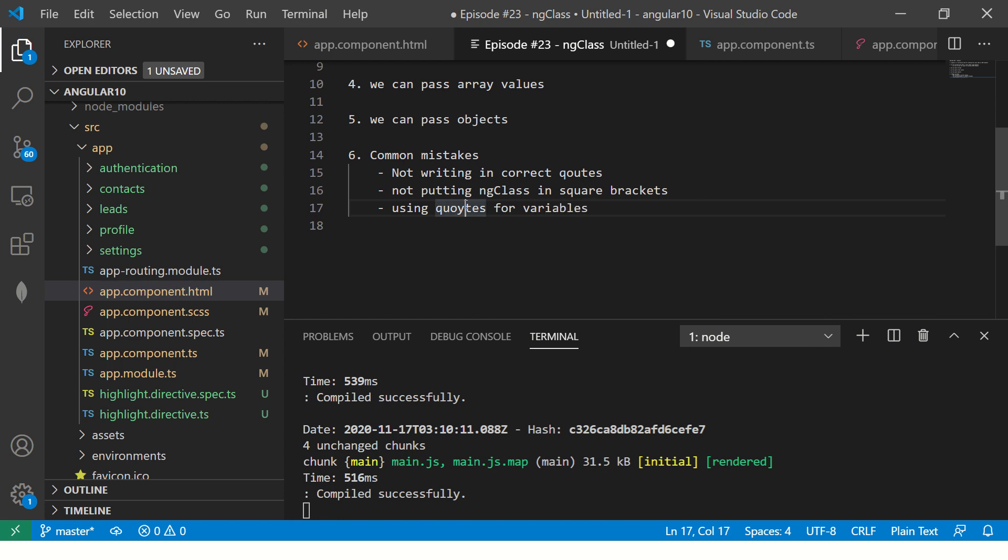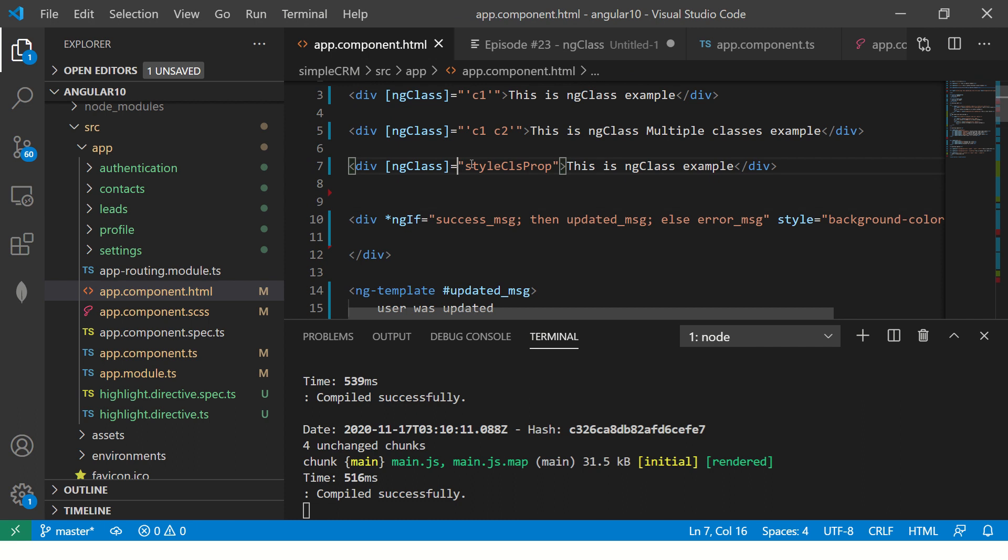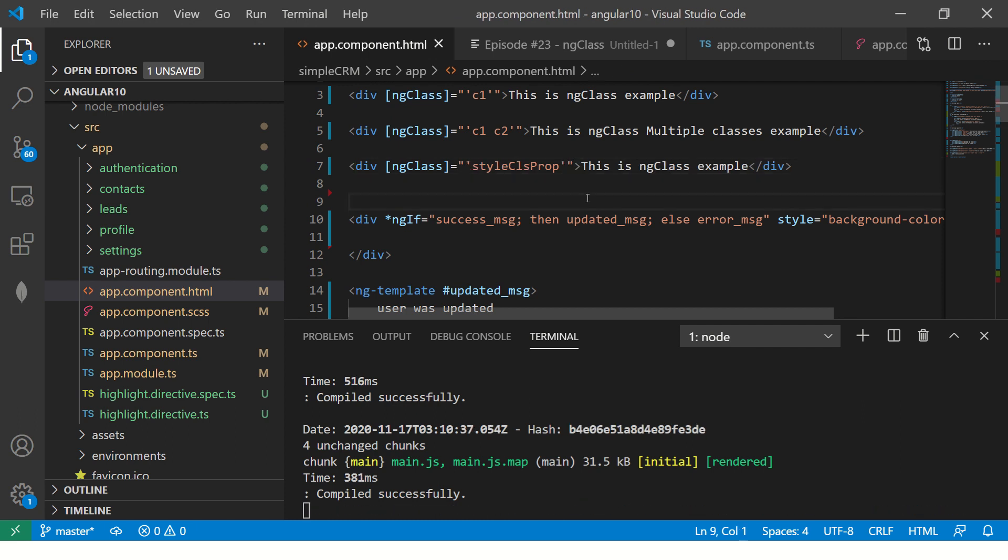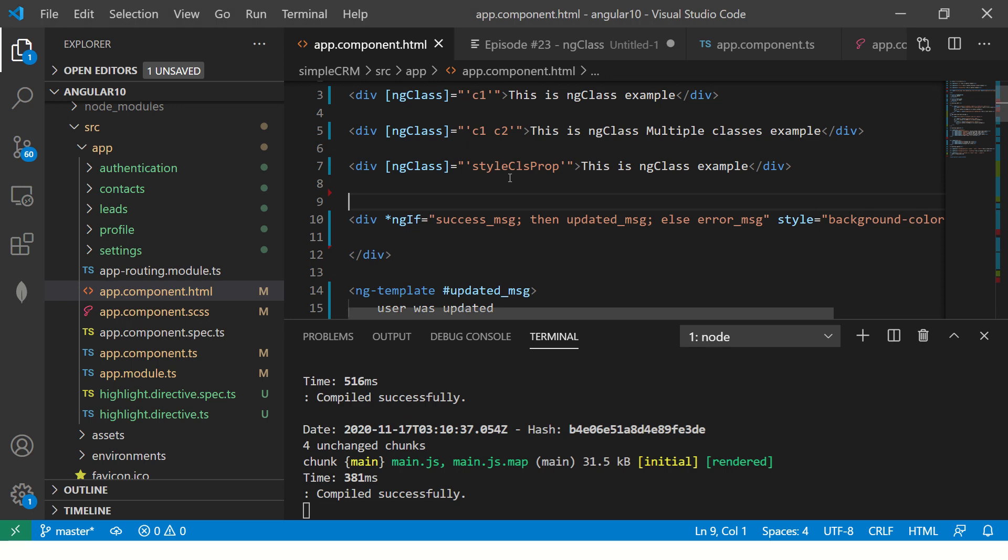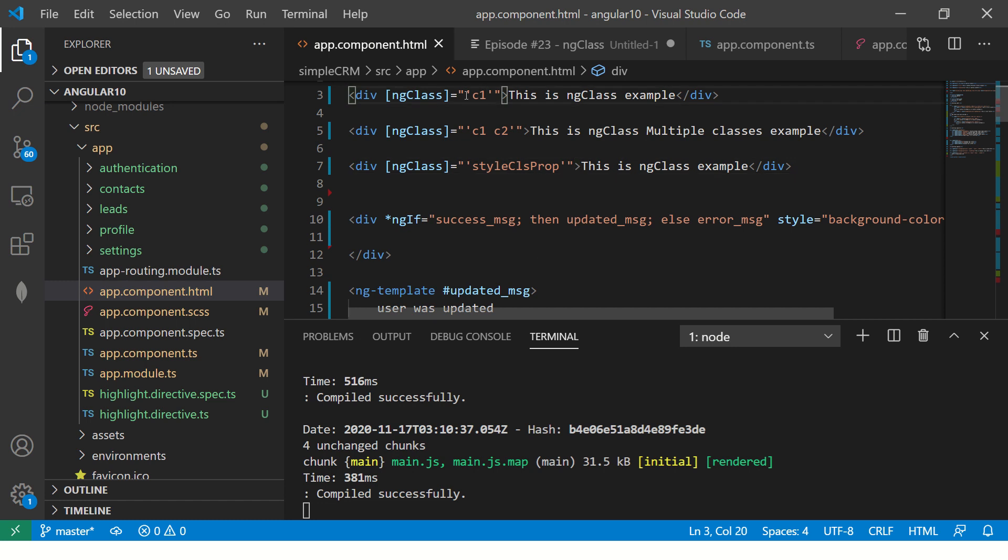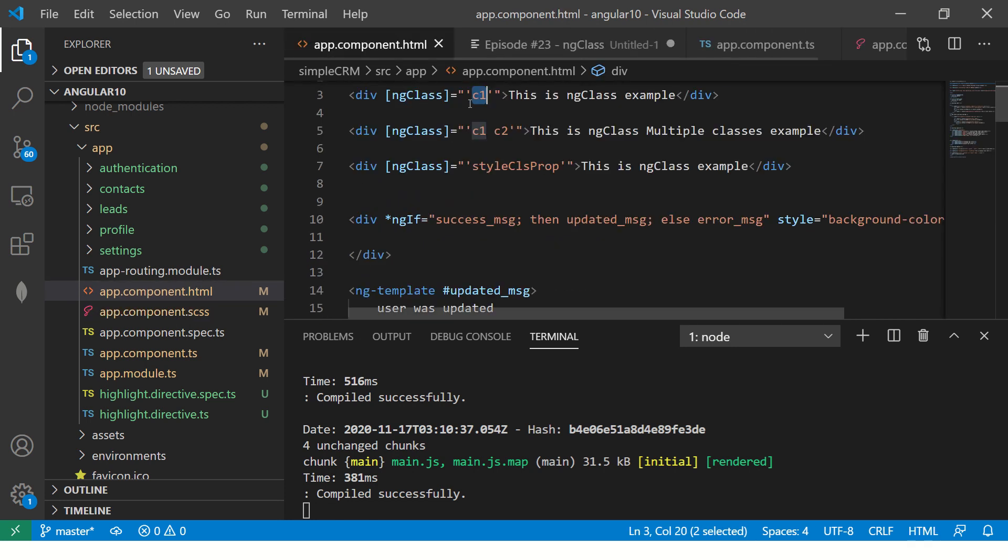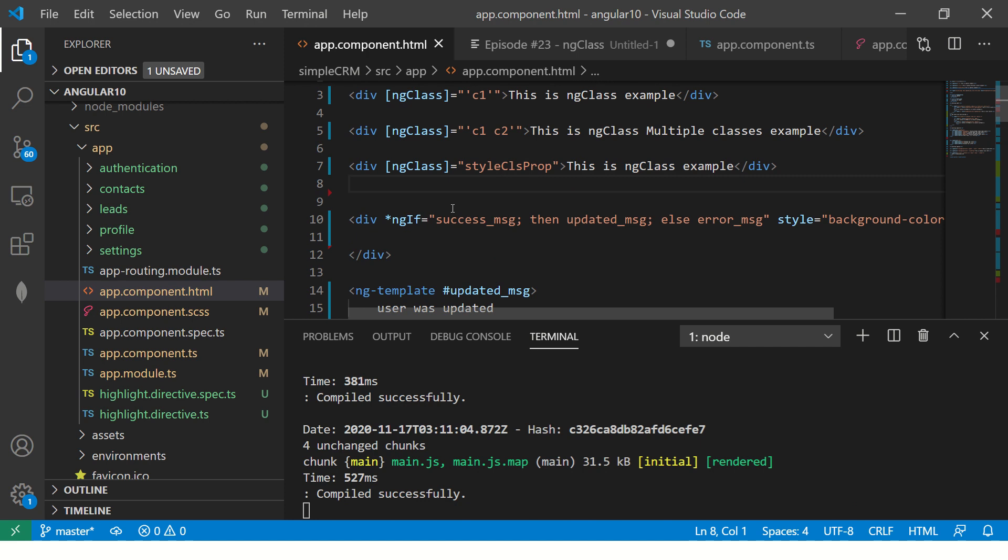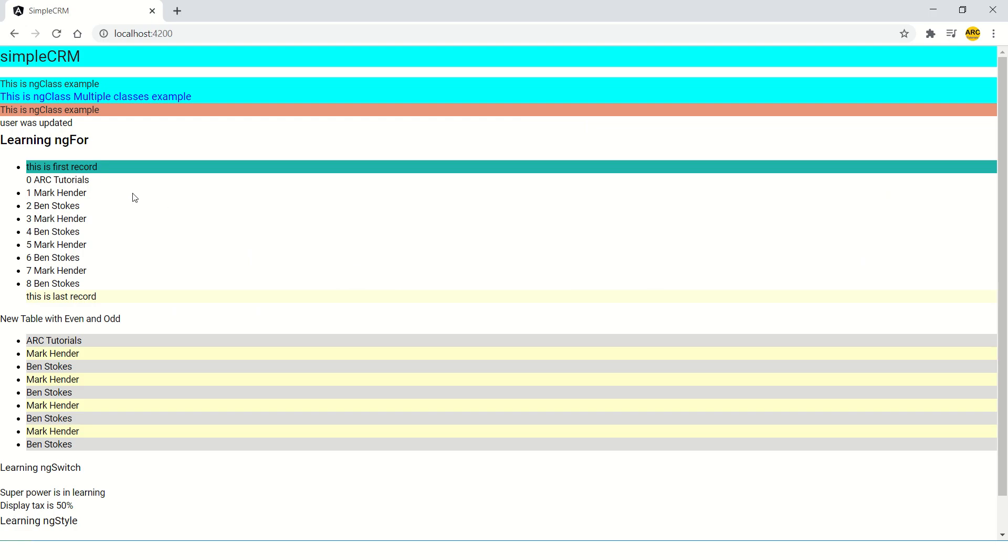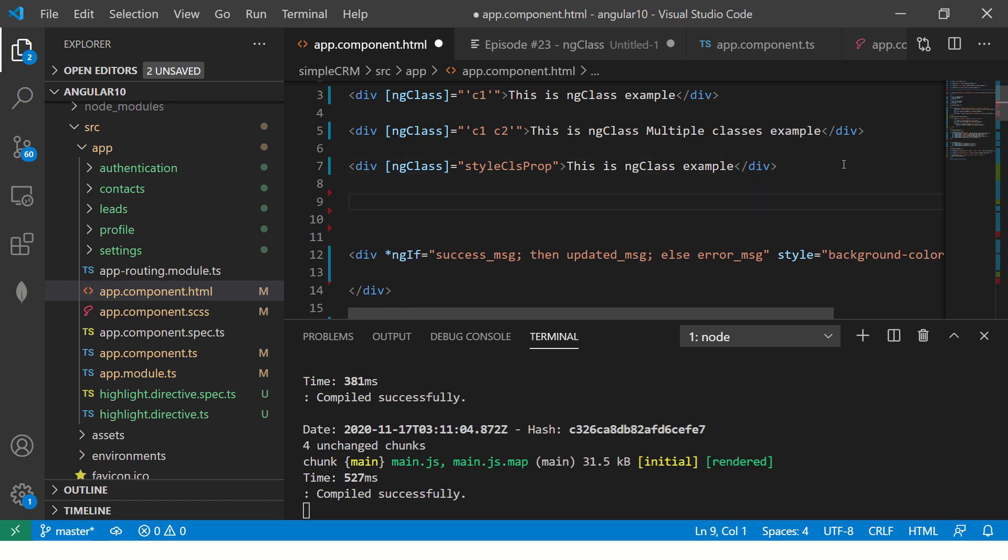A common mistake that they do is they will use quotes for variables. Now that doesn't work because when you pass quotes, if you put this in quotes, it will think this is a class name. It will not work. It is syntax correct because it's thinking that it's a class name, but it's not a class name, it's a variable name. This is the variable. This is the name of the class which is in your CSS. It's not a class name, it's a variable which is in your app component. So you will just pass it without quotes.